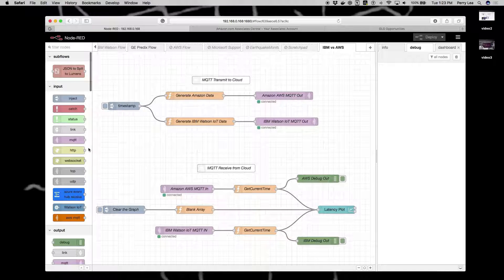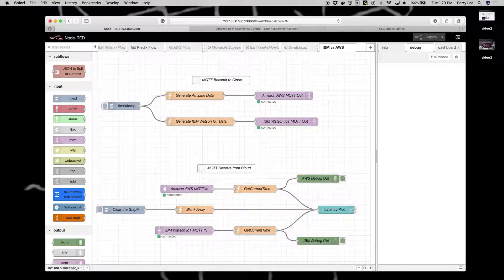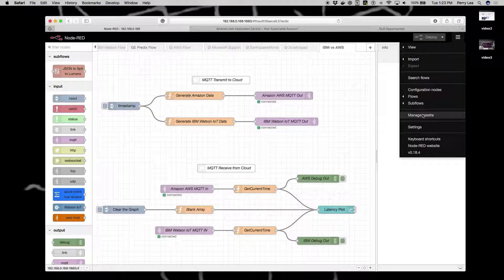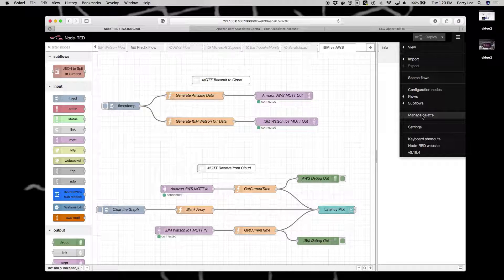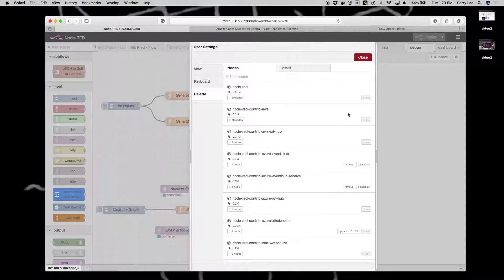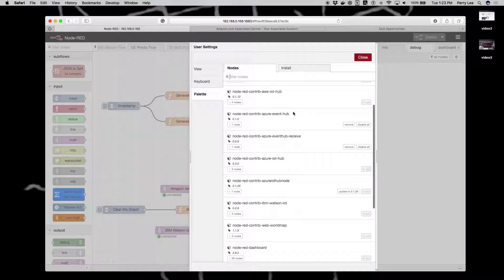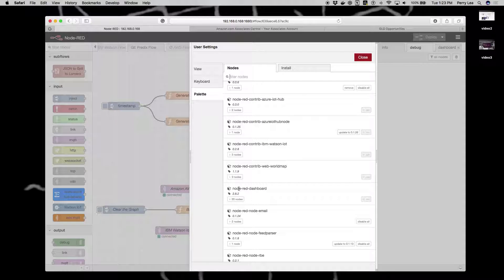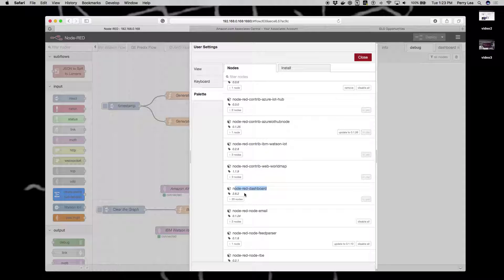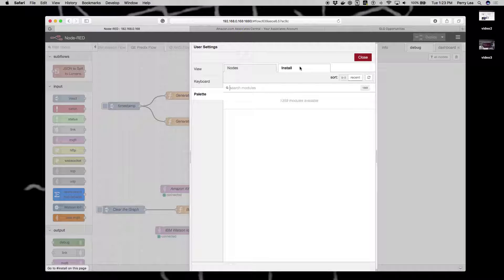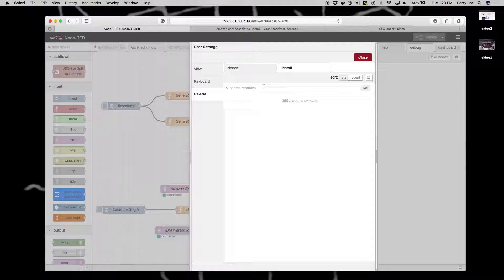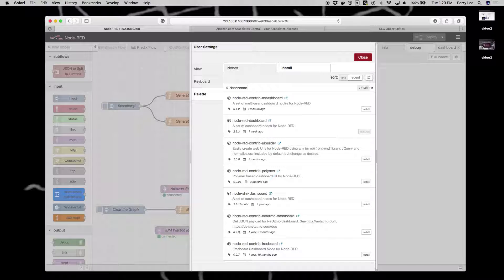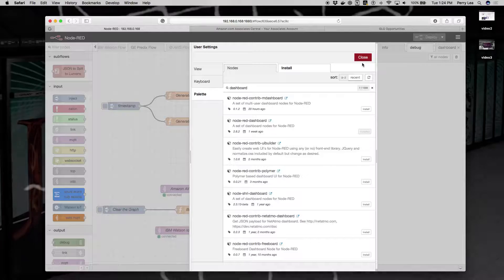Here I've installed a number of additional nodes. The node that I wanted you to install earlier can be installed through Manage Palette. What you're looking for is the dashboard. I've already installed it, but this is it: Node-RED dashboard version 2.8.2. To install, you would click install, search for dashboard, navigate to it, and install it.